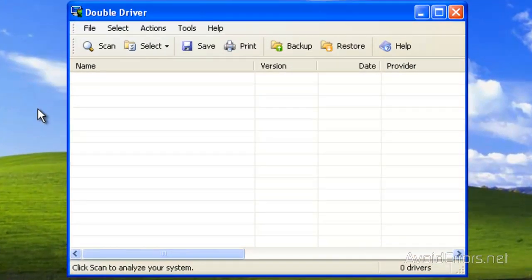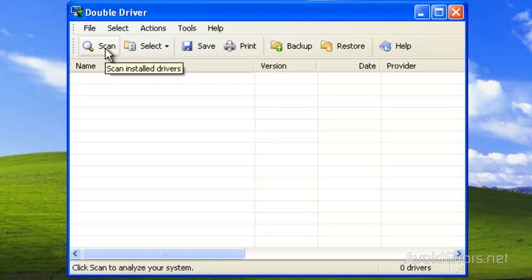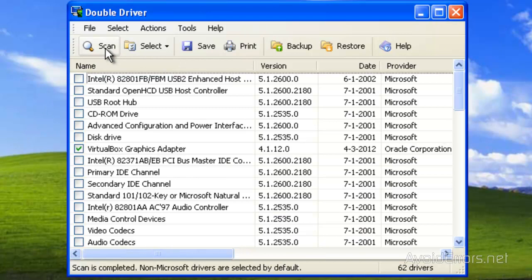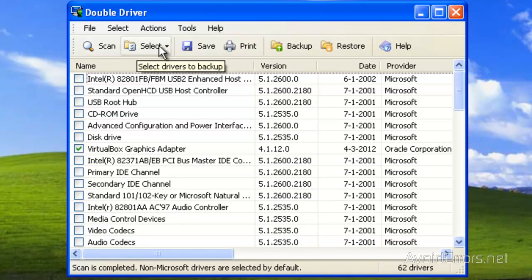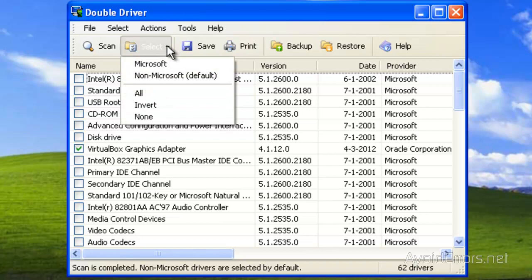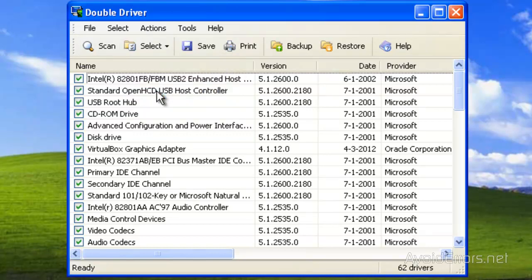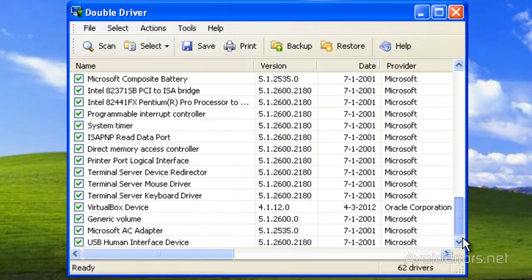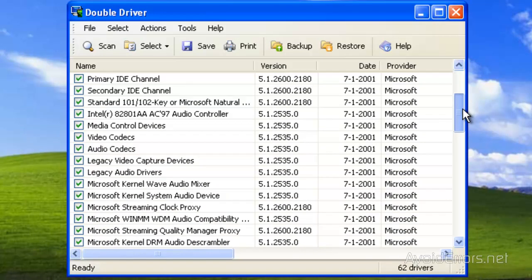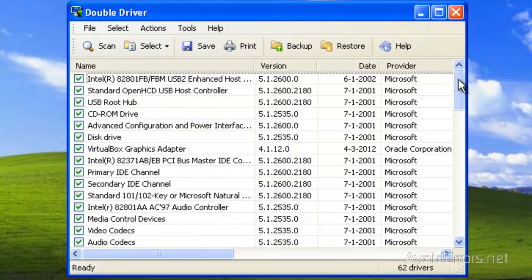Here click on Scan and then click on the Select drop down and then click on All so you can check all the drivers. Make sure everything is selected and then click on Backup.